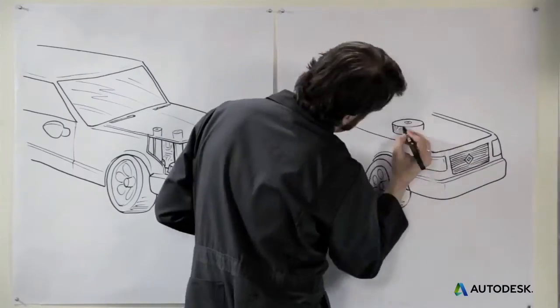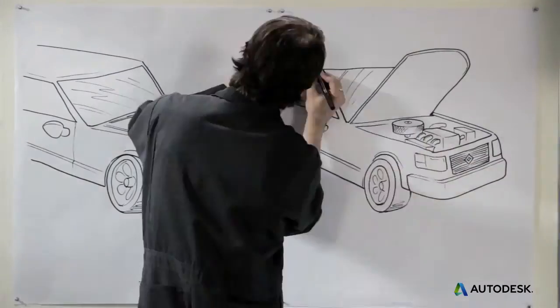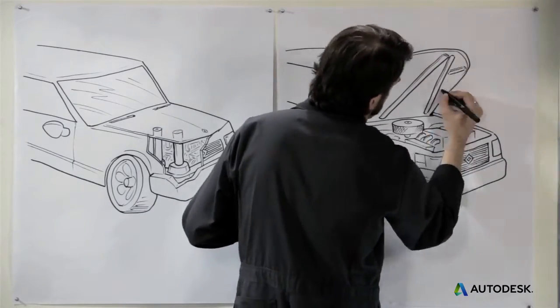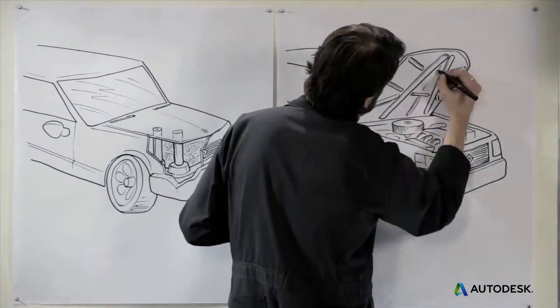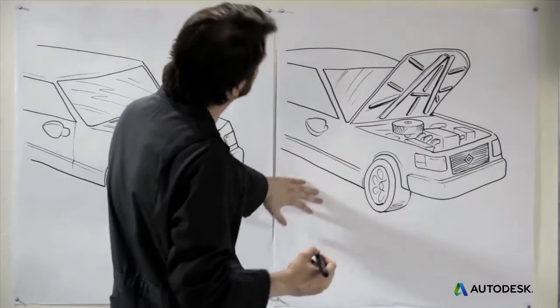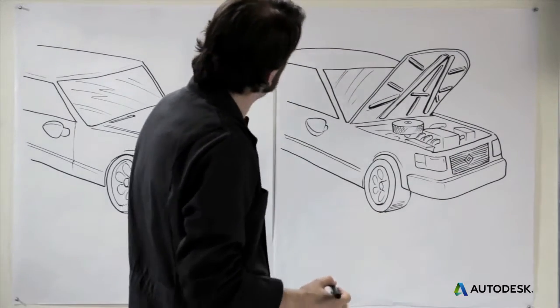Instead, you can strategically place ribs not connected to anything at all to reinforce the surface. The thickness or the height of the rib makes the surface much stronger there. You can even lightweight the ribs, making them hollow.